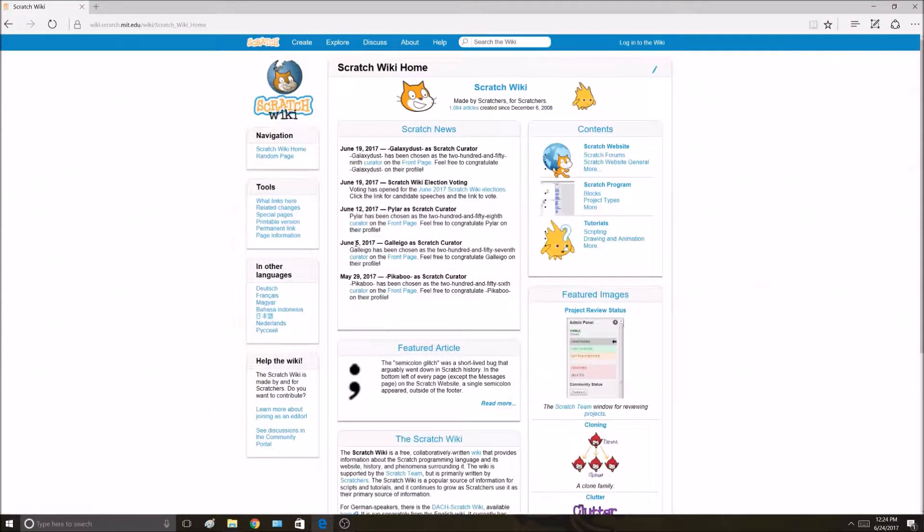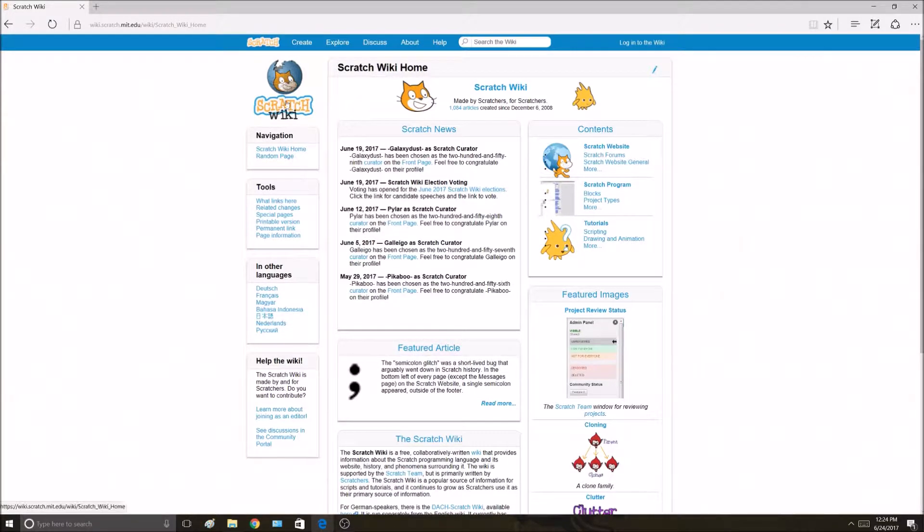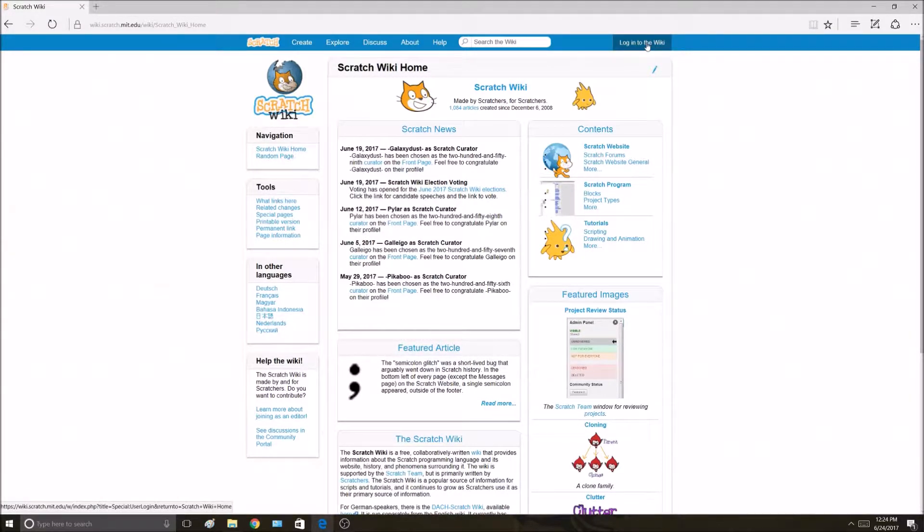Hello everybody, I'm going to show you how to get a Scratch Wiki account. If you want an account, just watch this and I'll make sure you can get one if you follow everything I say. First thing, at the Wiki Home, you want to go to the top right corner where it says log into the Wiki.